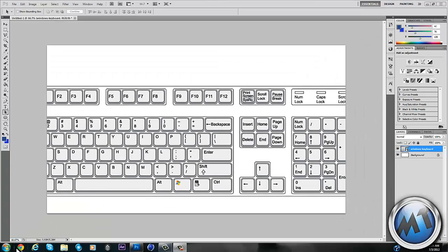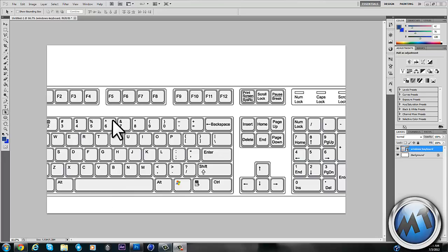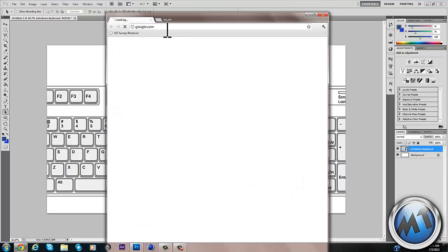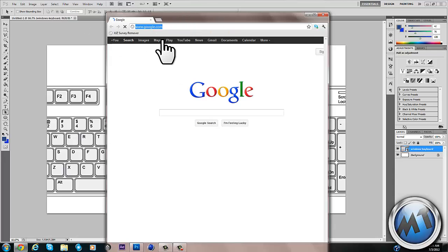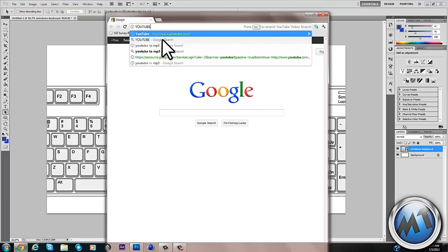Now I'm going to open Google, search some random website, I'll just go to YouTube.